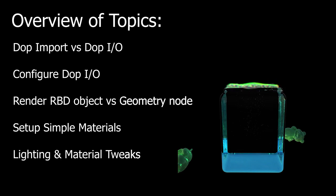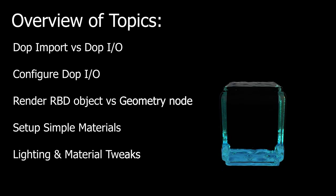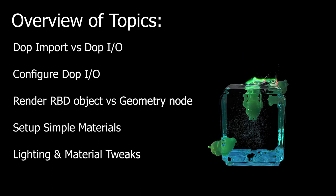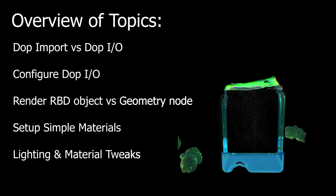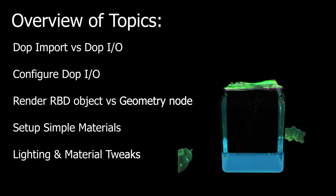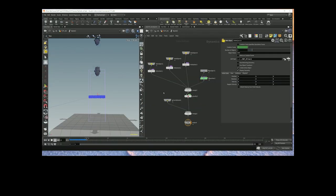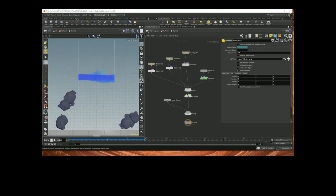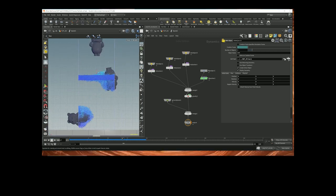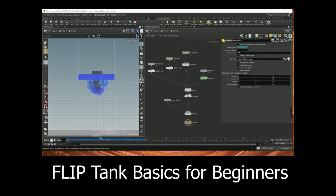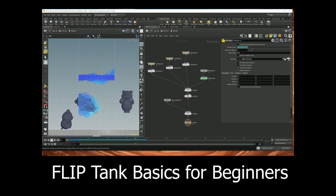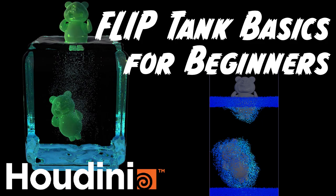The material setup is using the built-in Redshift materials, so it's nothing special. Since material setup is not the focus of this video, don't expect much from the material setup. This video mainly focuses on extracting the data from the simulation to prep it for rendering. If you're wondering how to set up the flip tank sim where the teddy falls down, I showed that in a different video titled Flip Tank Basics for Beginners — link in the description.